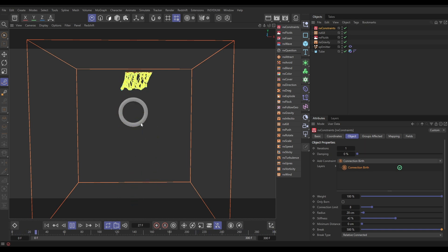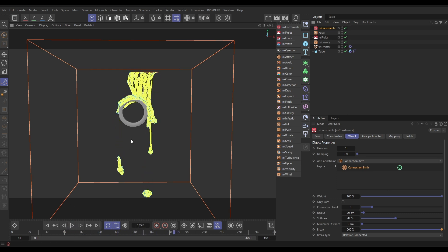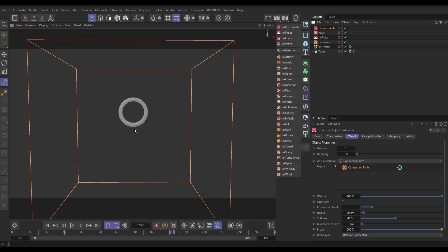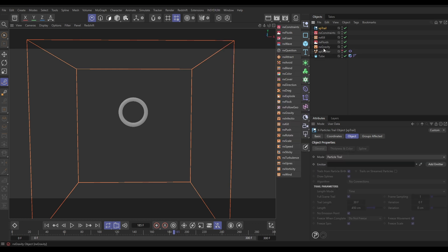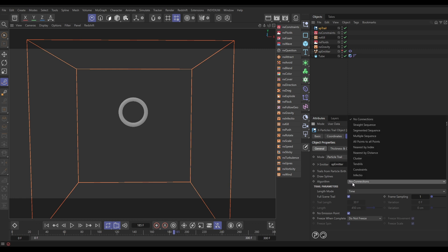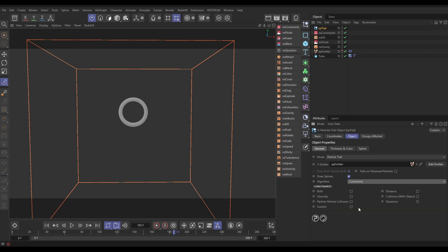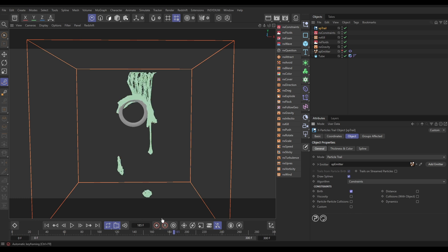That's giving us some really nice motion, but at the moment we're not able to render these constraints — we have to generate a trail to render them. Let's make our particles invisible, which will make the constraints invisible too, and bring in a trail object: Insidium → XParticles → Generators → Trail. The trail needs to know what emitter to use, so let's drag in our emitter. By default a trail traces the path of a particle, but we need to tell it to make a trail from the constraint lines. We do that in the algorithm — look for constraints — then tell it the type: birth constraints. Now we've got our green trails and these are renderable.